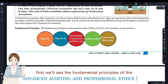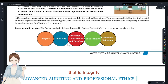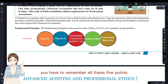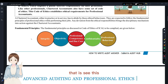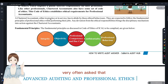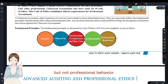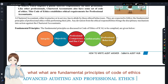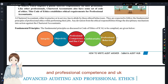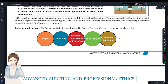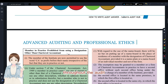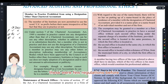First, we'll see the fundamental principles of the Code of Ethics of ICAI: Integrity, Objectivity, Professional Competence and Due Care, Confidentiality, and Professional Behavior. You have to remember all five. Note: Professional Skepticism is NOT one of the fundamental principles — it is often asked in MCQs. Nevertheless, the auditor has to maintain professional skepticism throughout the audit.